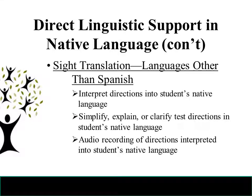A final example of direct linguistic support in the native language is sight translation for languages other than Spanish. A proctor would interpret the directions into a student's native language, simplify or clarify the test directions in the native language, or provide an audio recording of the directions interpreted into the native language. The same requirements regarding directions and qualified translator qualifications apply, and any audio recordings in a language other than Spanish must also be destroyed.